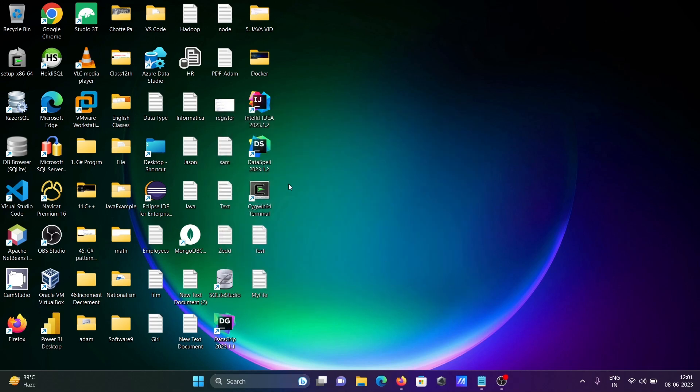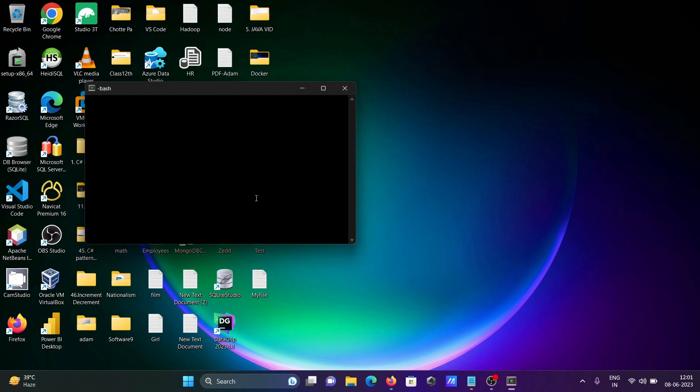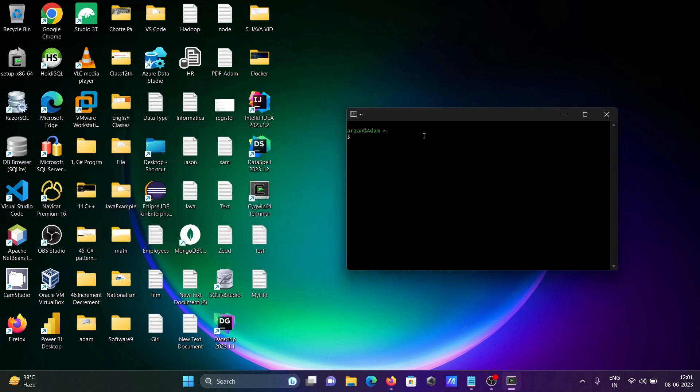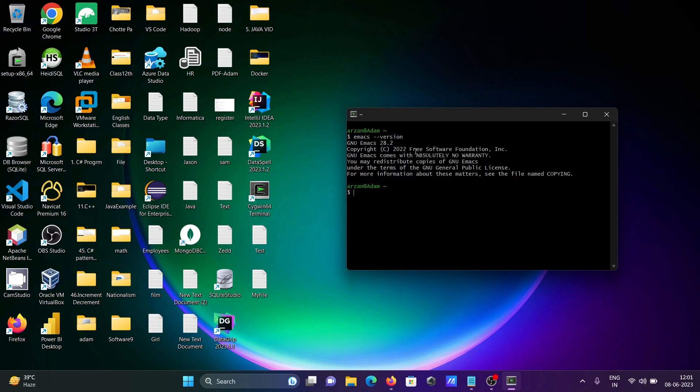And thereafter open the Cygwin terminal and at this place we're going to search here, emacs --version. So this will display the version of Emacs GNU and all these details: 28.2 that I just installed.